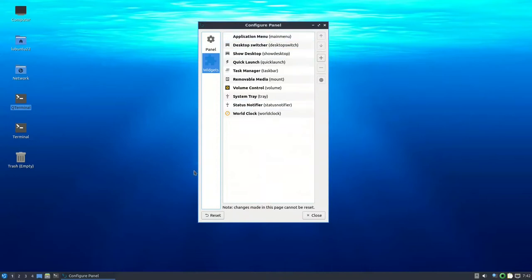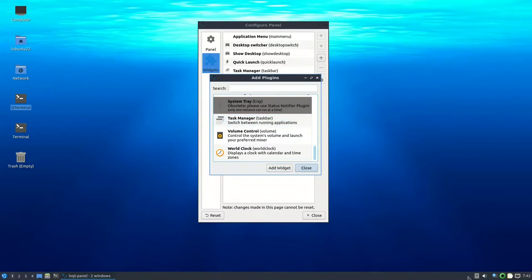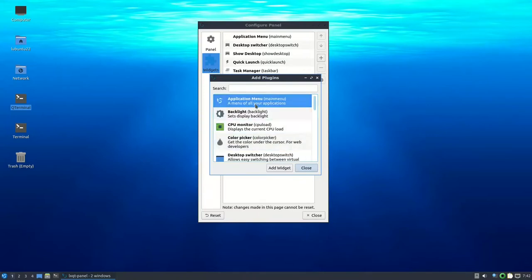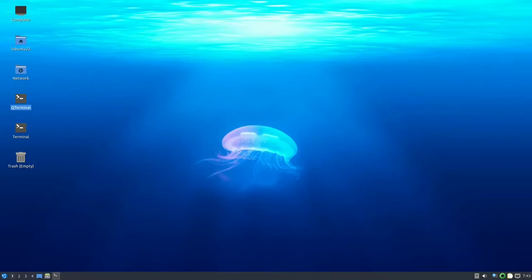In LXQT 1.1, you can configure the panel widgets and add a custom command widget — for example, a bash script to show how many files are in a folder. There are also improvements like a CPU monitor. Still, the LXQT panel is way behind panels like Polybar, Xmobar, or even tint2, which is an old panel with more features. So let's update LXQT.